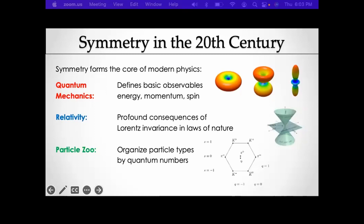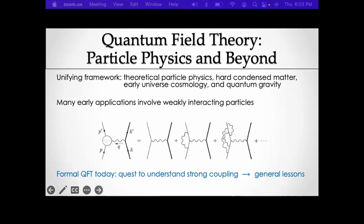Relativity is all about the consequences of Lorentz invariance and other symmetry principles. Quantum field theory is a unifying framework for theoretical particle physics, hard condensed matter physics, early universe cosmology, quantum gravity, and maybe other applications. I asked GPT-4 recently about new applications of quantum field theory, and it told me maybe photosynthesis. Many early applications of quantum field theory involve weakly interacting particles — sums of interactions in Feynman diagrams.